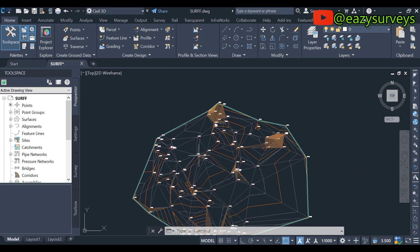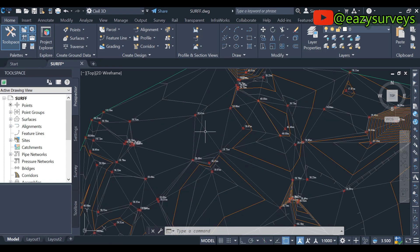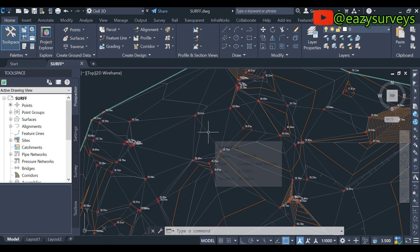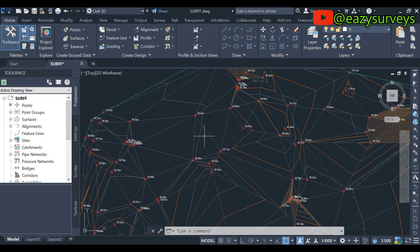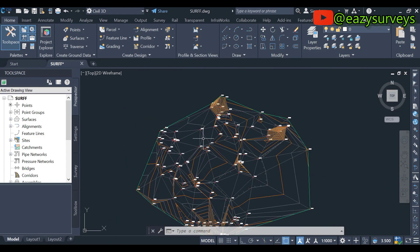From the previous video on how to import survey data into Civil 3D and creating surface, such as what you can see on the screen, this surface is comprising of contours and TIN, the triangulated irregular network.